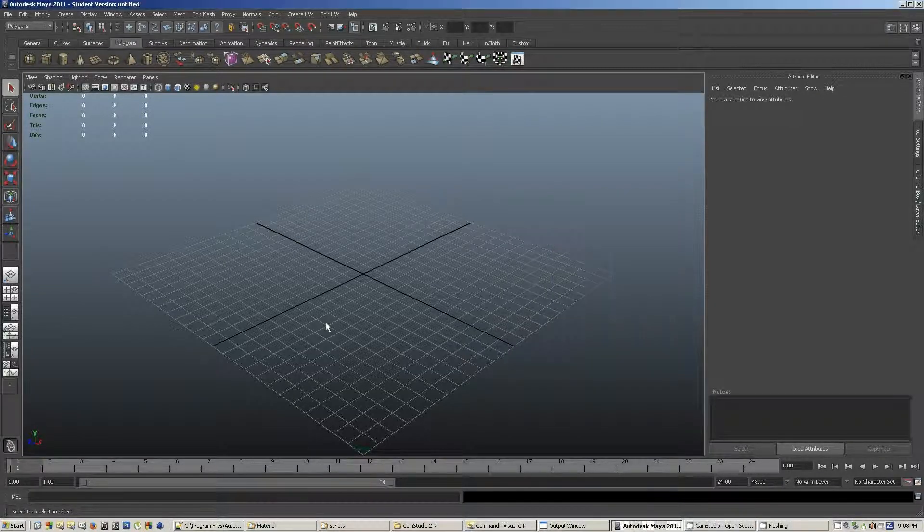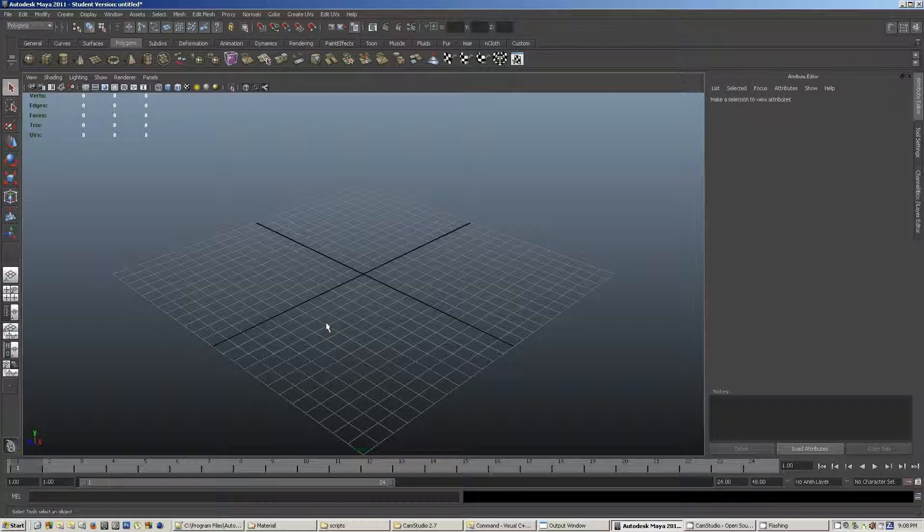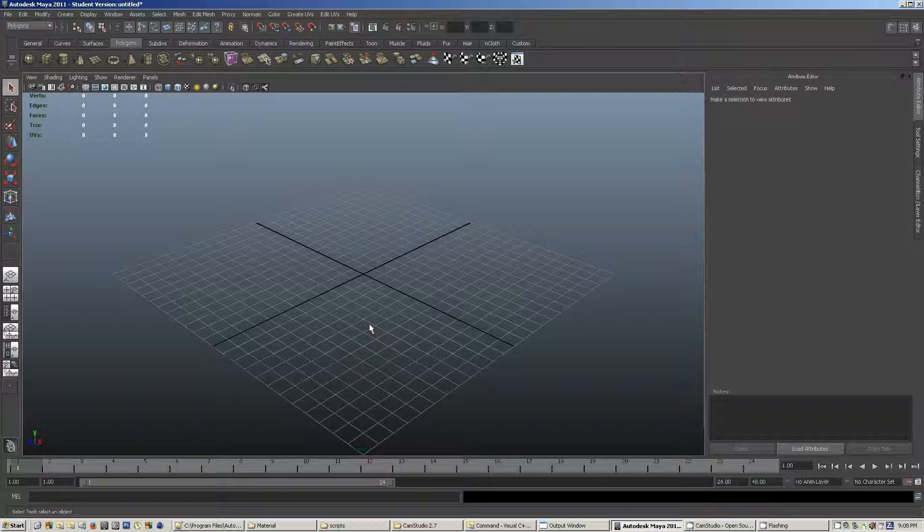Hello everyone, and welcome to another video from the team at Dotty Software. Today I want to feature a simple command plugin for Autodesk Maya 2011.